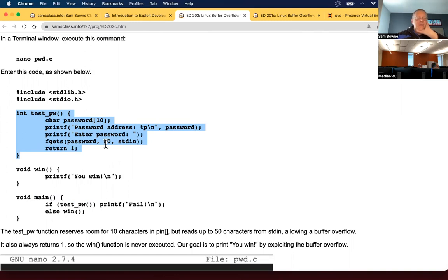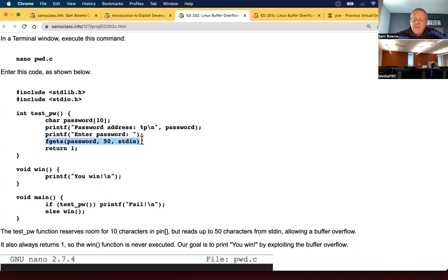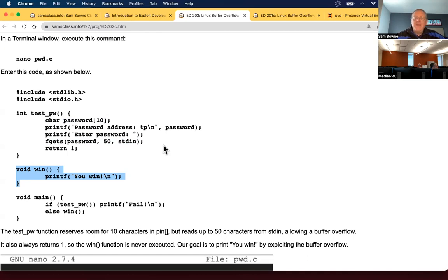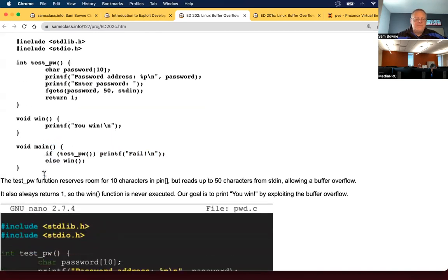There is a buffer overflow because there's only room for 10 characters in the password. But it uses fgets to read up to 50 characters into the password variable. So you can overflow that 10. And here's the win function that would print if you won, but no password will get you there if the program obeys the code written by the developer. Since you can overflow the buffer, you can modify the execution of the program and run the win function.